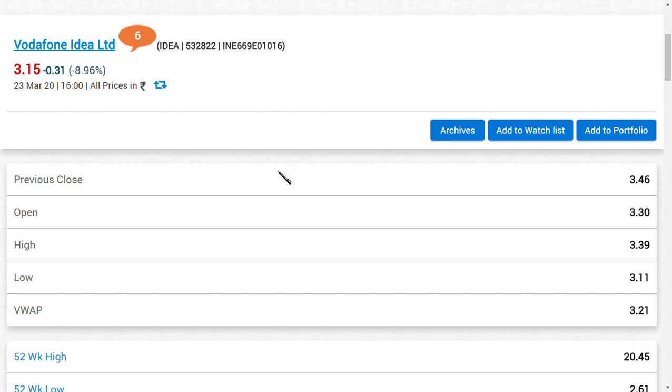Data consumption not only on Vodafone Idea but even Airtel, Jio, and BSNL—all service providers' data consumption would be higher because people tend to be living at home for a week or we don't know where the situation is going. Until that, I think the data consumption of people would be higher when compared to normal consumption.